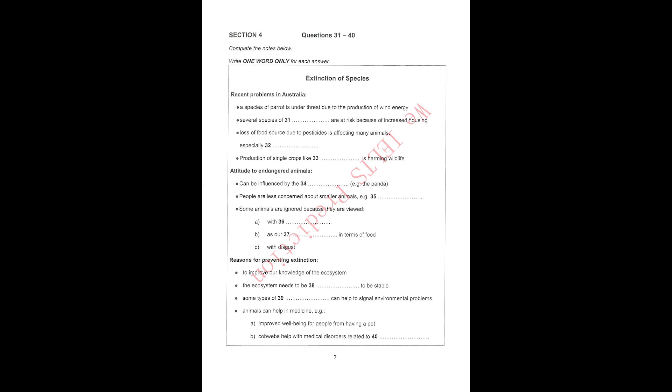That is the end of Section 4. You now have half a minute to check your answers. That is the end of the listening test. You now have ten minutes to transfer your answers to the listening answer sheet.